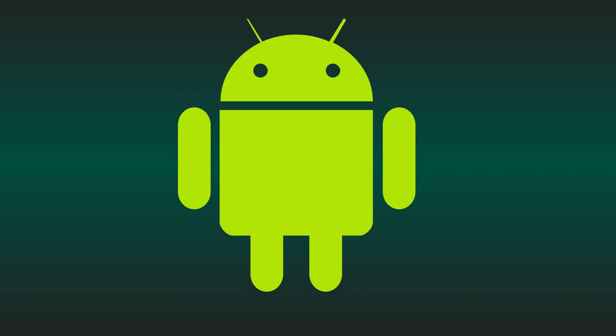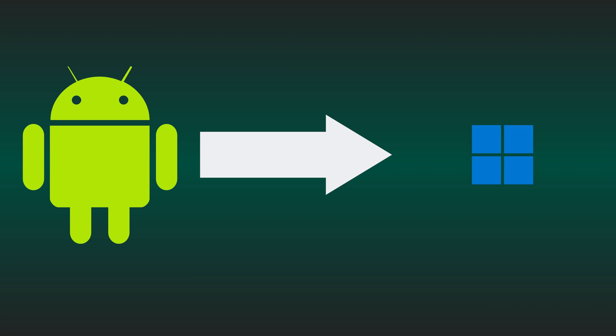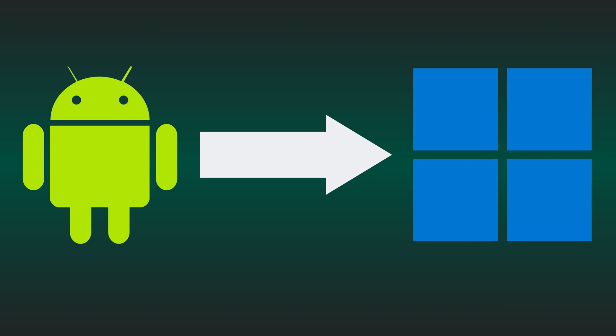When Android apps are not working on your PC, simply perform as shown here to fix it. Now let's get started.